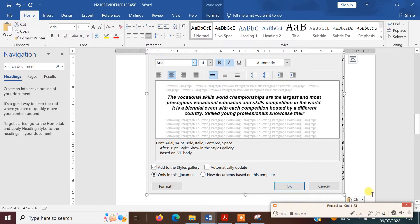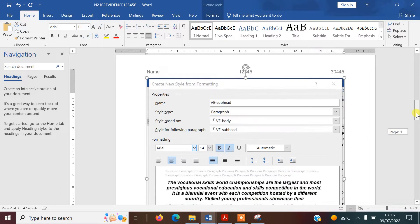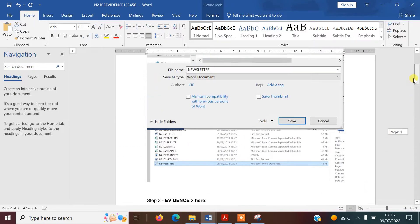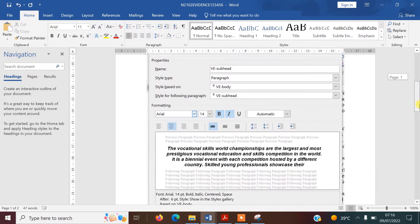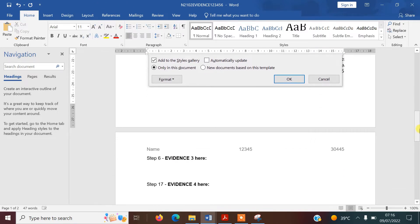You'll notice with the snipping tool your evidences will be quite large, which is perfectly fine as long as they're easy to read. You can make them a bit smaller if you want. I've got step one and step three there, nice and clear. I'm going to save my evidence now as well.